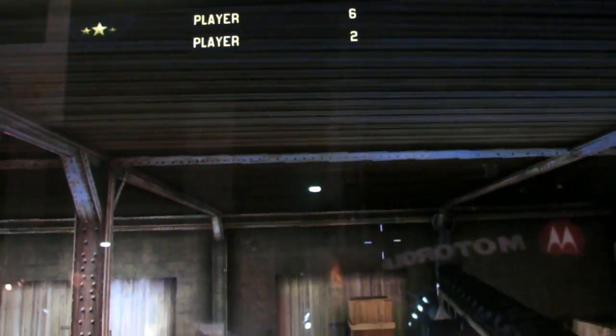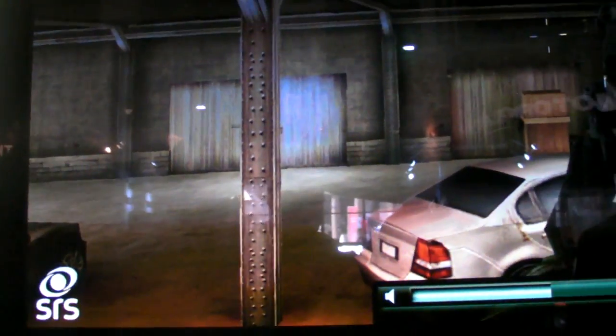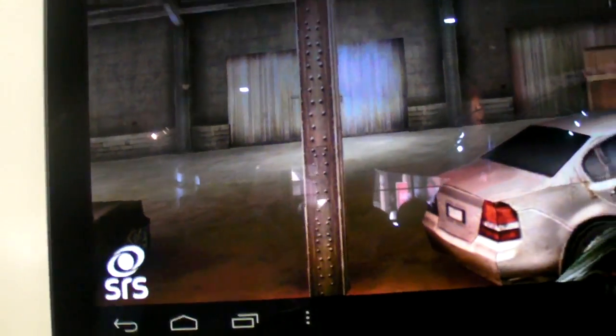We're here at the Qualcomm booth with Mark Felby looking at a demo of Snapdragon gaming with built-in SRS audio, which is currently off. If you want to explain a little bit about the difference between the graphics and the audio.